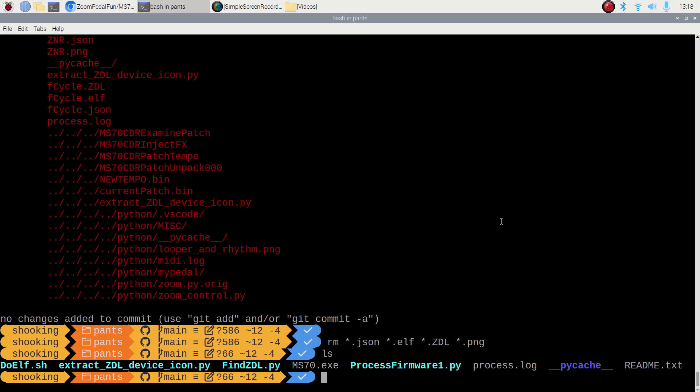And then you've got the modern pedals, the MS-70 CD+, which Munchwell and a few guys are working on. I don't have one, so I'm not going to play in that area.